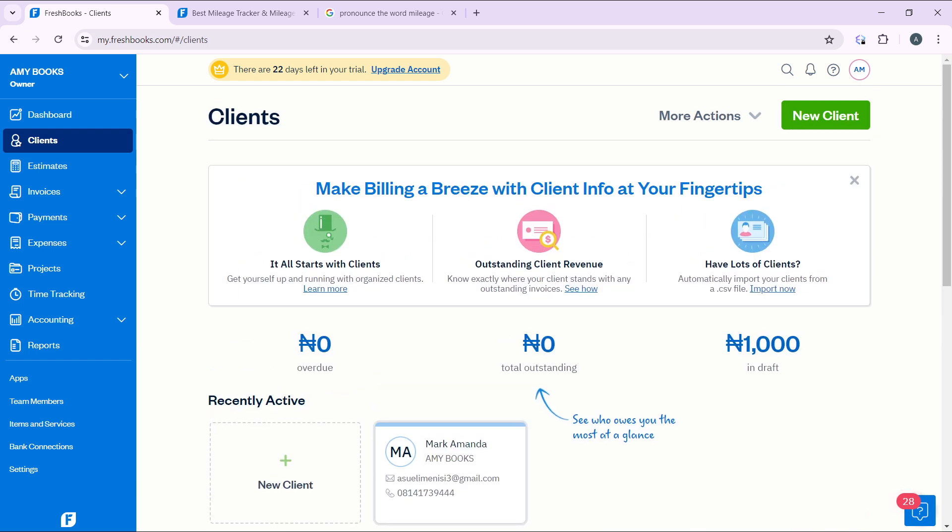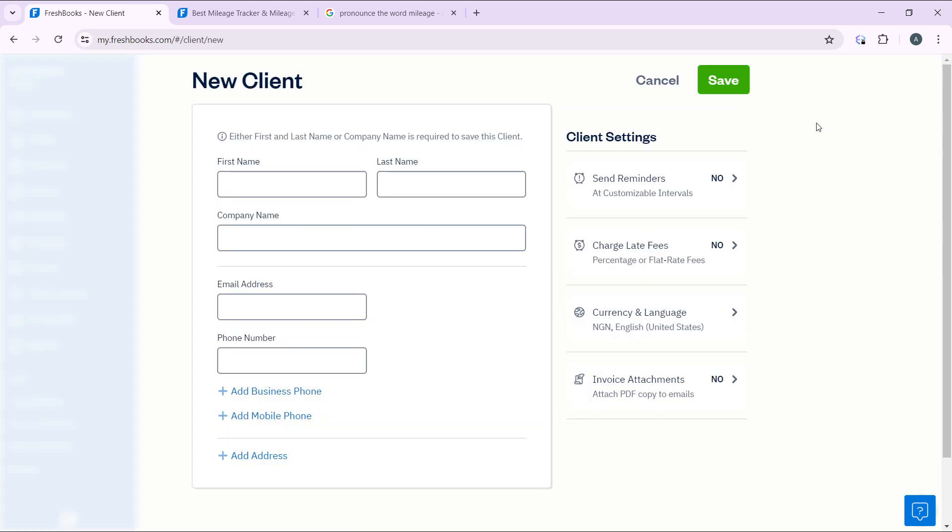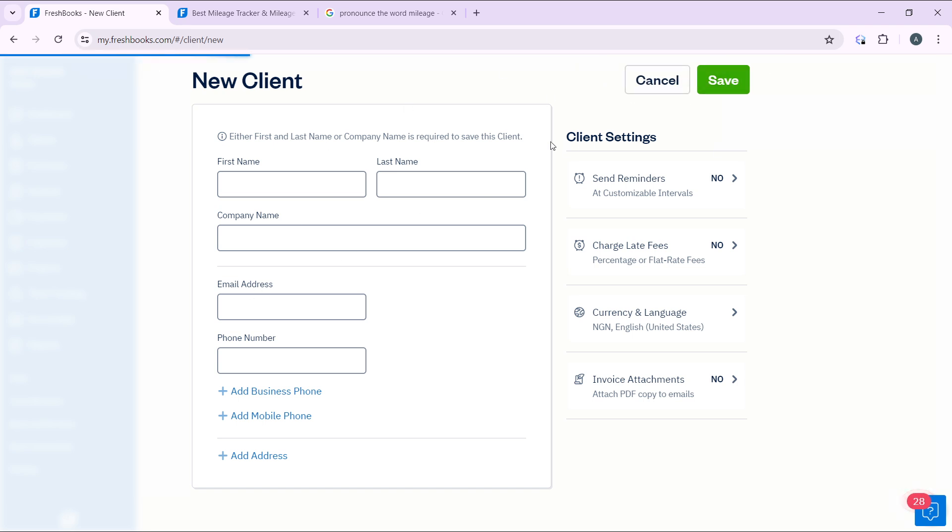Now you can add a new client. Go ahead and click on New Client, and that takes you to a window where you can add a new client. Add the first name of your client, the last name, the company, email address, and phone number. Once you're done with that information, go ahead and click Save, and you'll be able to save your new client.